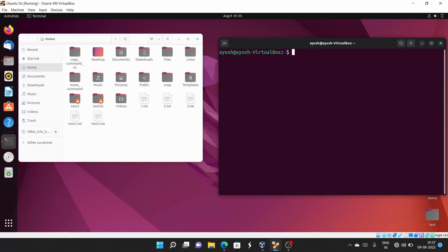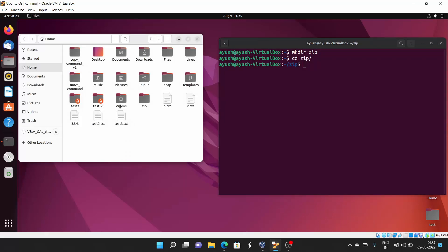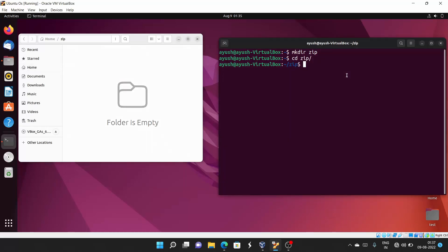First, we'll create a directory called 'zip' using mkdir, then move into that directory. The 'zip' directory has been created successfully.